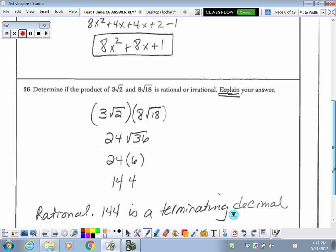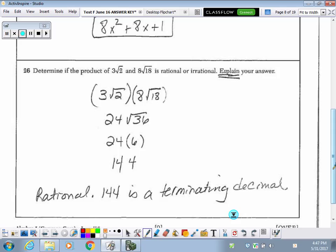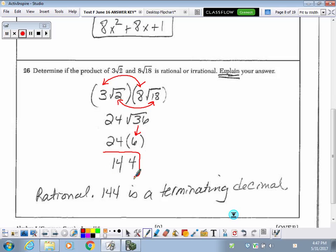Going on to number 26, they want to know if the product of these two radicals is rational or irrational. The first thing you want to do is follow your rules for multiplying radicals. We want to multiply together the coefficients in front of the radical symbols, so 3 times 8 is 24, and then we multiply together the numbers under the radical symbols to get radical 36.